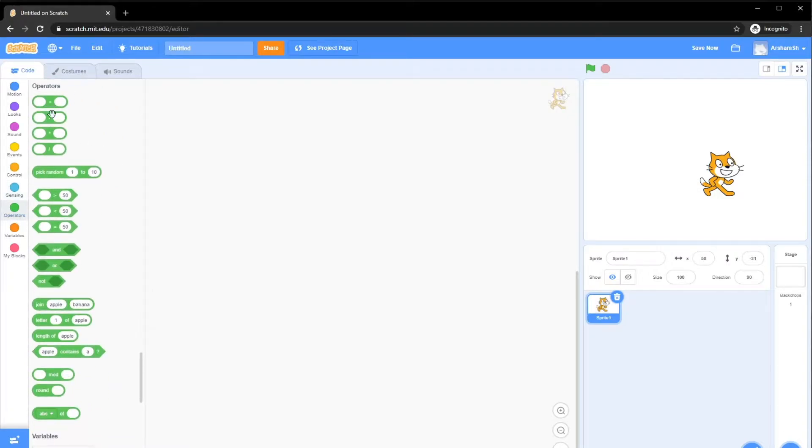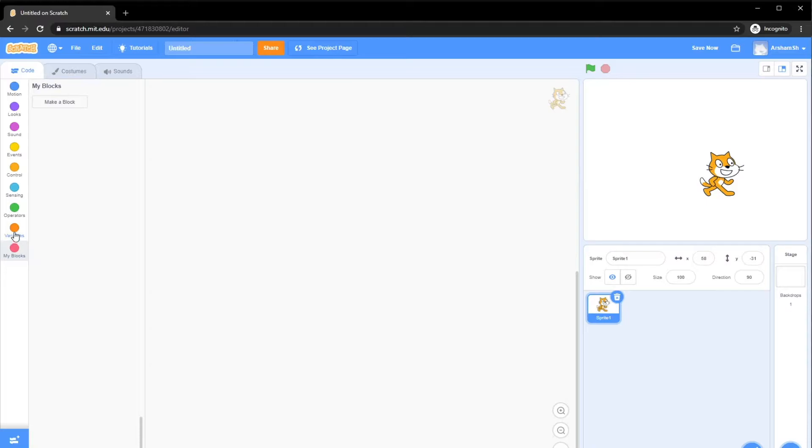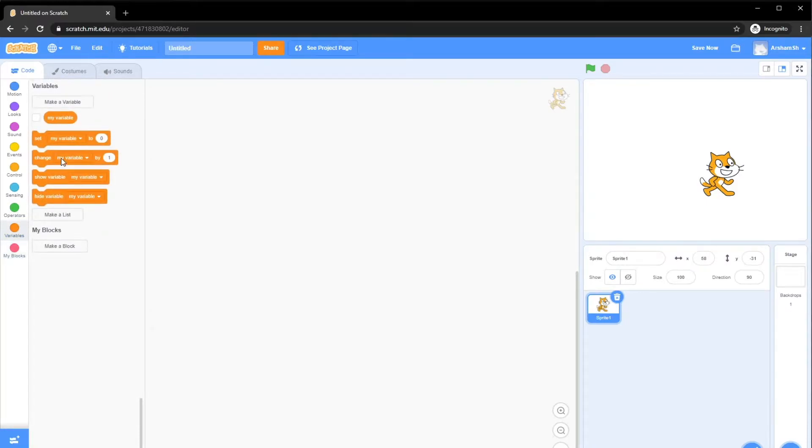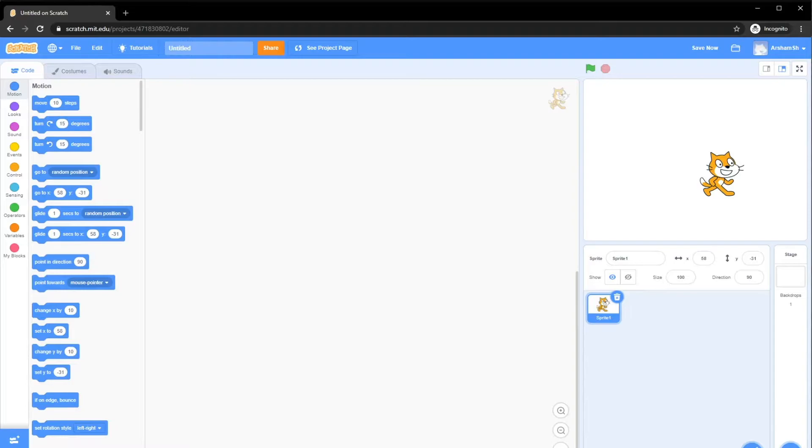And Operators, basically plus, minus, divide, times, we'll get on to those in the later videos a bit more in depth. And also, Variables. And MyBlocks is you can create your own blocks, but we don't really need to use that for now. Basically, Variables are something that you can store data temporarily. We'll get on to those later on.